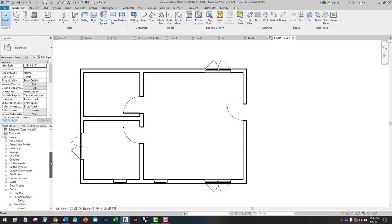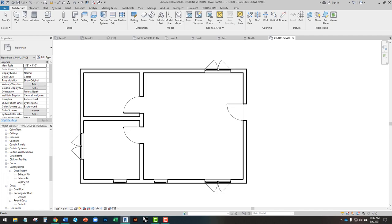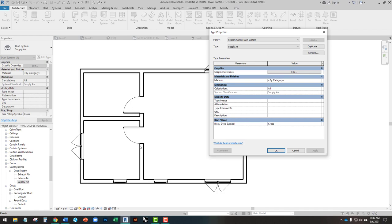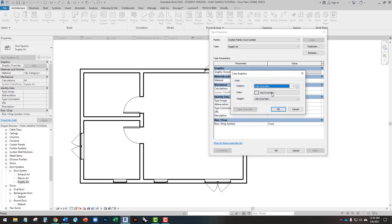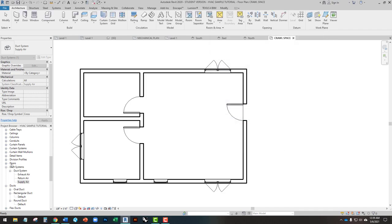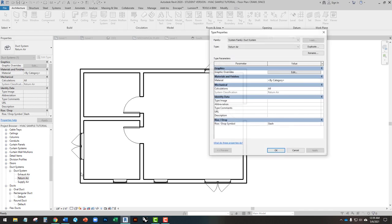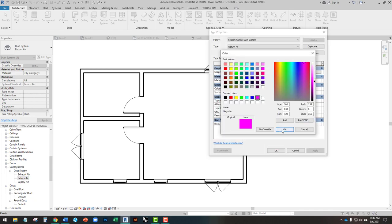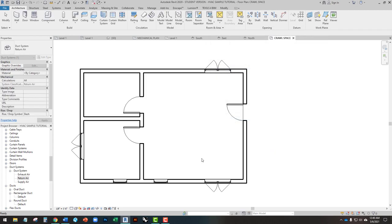To set the graphic overrides, we're going to scroll down to the Project Browser, go to Families, then Duct Systems. For Supply Air, we're going to double-click on that and give all of our supply-side ductwork a blue override. Then we want all of our return-side equipment to be pink. This way, when we draw them, it'll be very clear in the drawing what's supply and what's return.